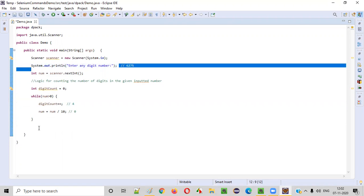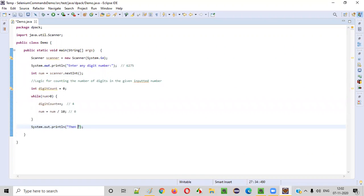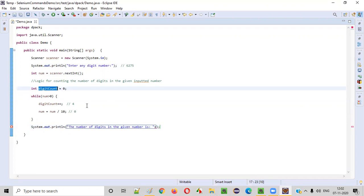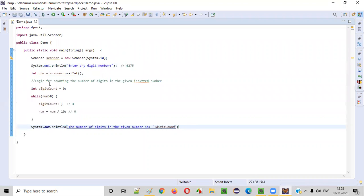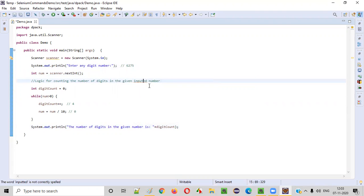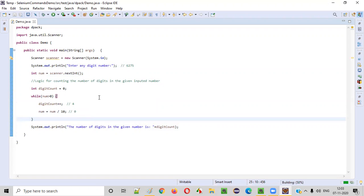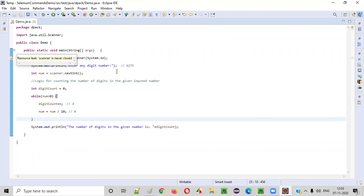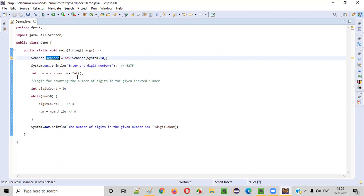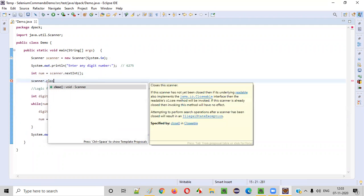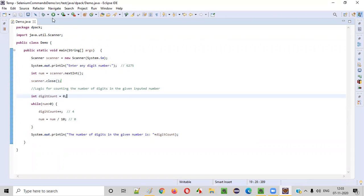So if we print digit count, we get the required output. We write: System.out.println("The number of digits in the given number is " + digitCount). That's it — we are done with the logic. Before running the code, as best practice, I close the scanner object using scanner.close() to resolve the resource leak warning. Now all warning messages are gone.